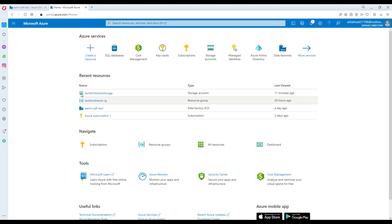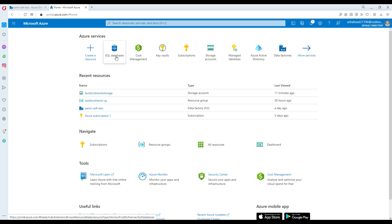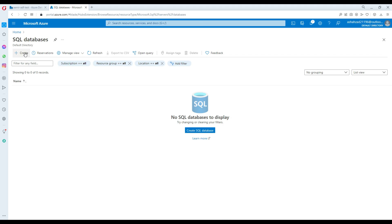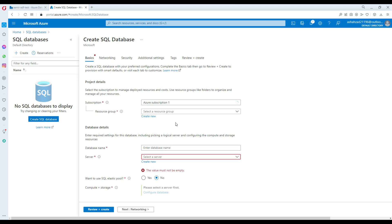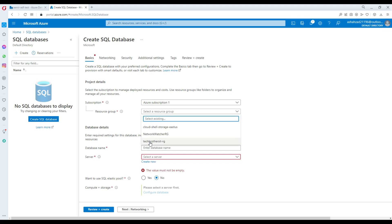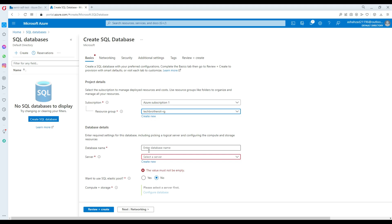First of all I do not have any SQL database here, so I'm going to go ahead and create a new database. Go to databases, hit create, and we will provide some information. You will select your subscription, then your resource group — in my case TechBrothers ITG. Then provide the name of the database; let's call this one TechBrothers ITDB.